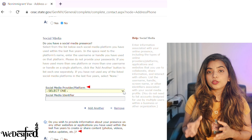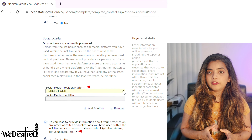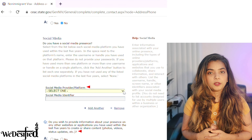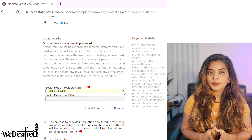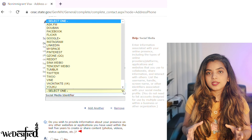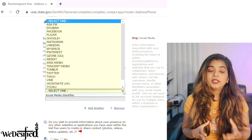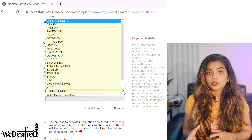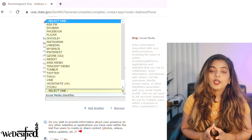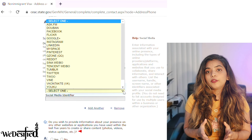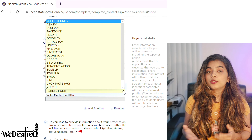Many people were worried about the social media presence information when it was first introduced a couple of years back. But over the years, people realized that it is not a game changer. Unless you have very extremist ideas or something that can be defined as illegal posted on your social media, you have nothing to worry about. You can clean up if you have any doubts about any of your posts or tweets. You don't have to mention every single account you ever created, just the ones that you are currently using.